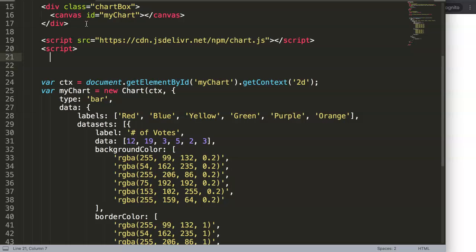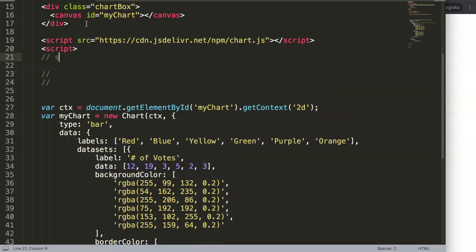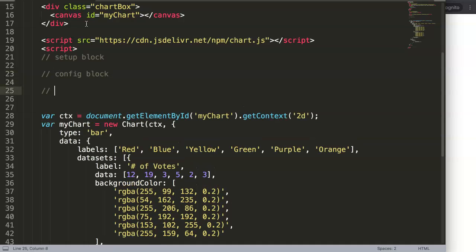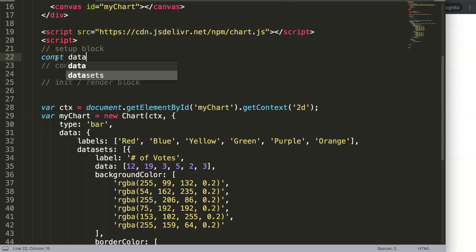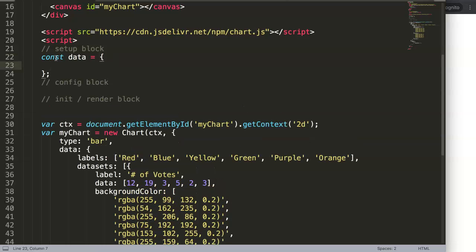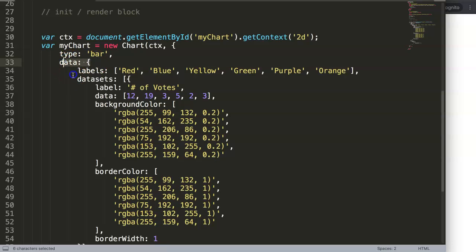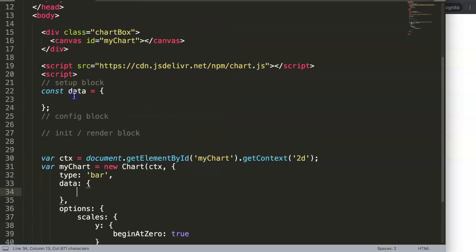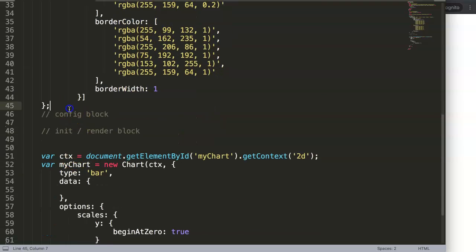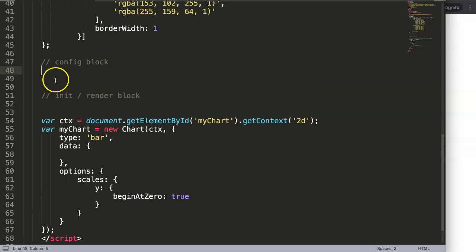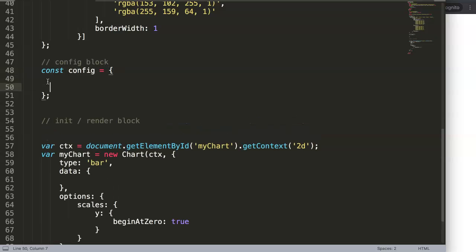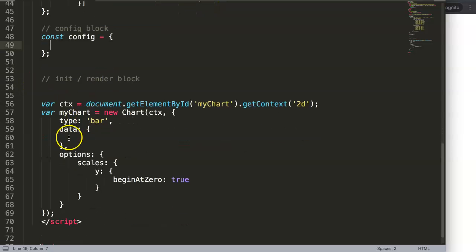I want to make sure we have proper structure following the documentation. I'm going to put in three blocks. First, the setup block — a constant called 'data'. Second, the config block — a constant called 'config'. And finally the initialization or render block, which is basically drawing the chart itself. Let's grab the existing code and organize it into these three sections.